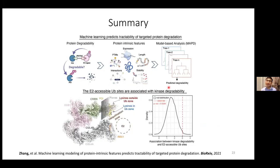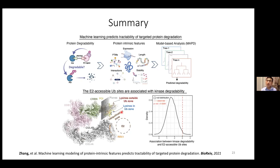In summary, we developed a machine learning model to predict the tractability of targeted protein degradation. Ubiquitination potential is the most important feature for predicting protein degradability. By benchmarking, we found our model is not only able to predict degradability of kinases, but also generalizes to proteins outside the kinome. We extended predictions to oncogene proteins and found more than 200 degradable oncogene proteins. We further investigated the structural properties of ubiquitination sites and found that E2-accessible ubiquitination sites — not lysine sites in general — are associated with protein degradability. Our paper is now on bioRxiv.